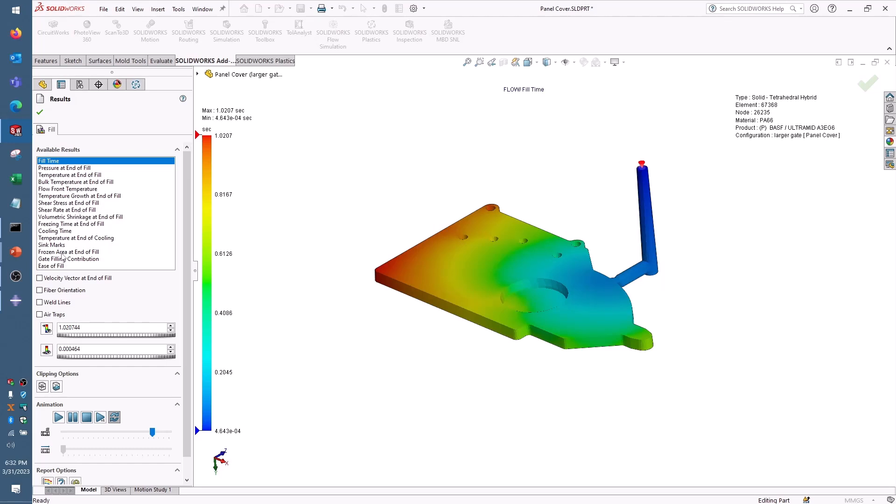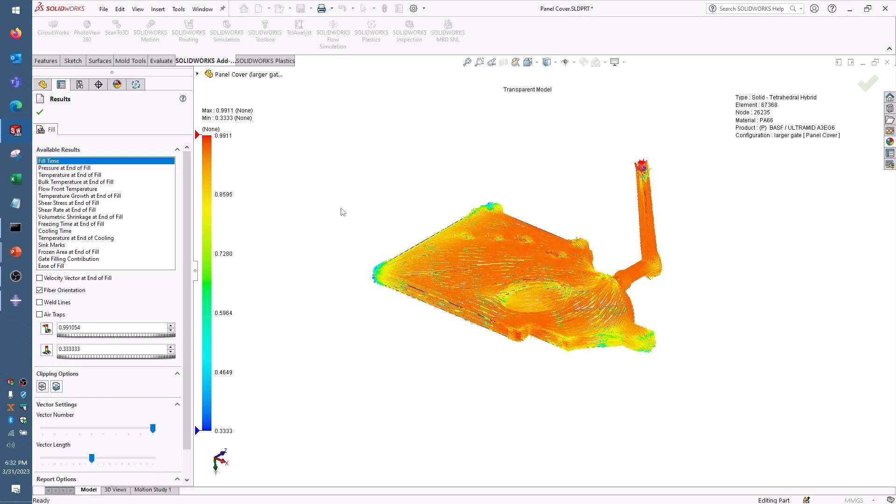If I'm trying to figure out whether or not this fiber is oriented properly to provide strength to the part when I put a load on it, for example, if I'm dropping this or putting a pressure on it when I'm using the part in the field, I need to perform a stress analysis to test out those loading conditions. Even though SolidWorks Plastics has the ability to send some of these properties to SolidWorks simulation for analysis, there are some limitations.